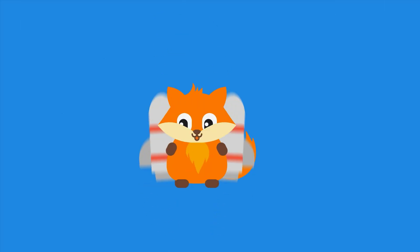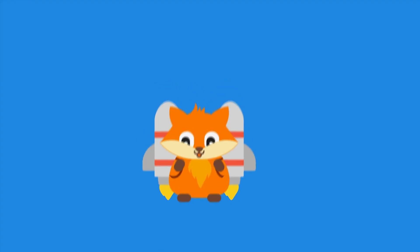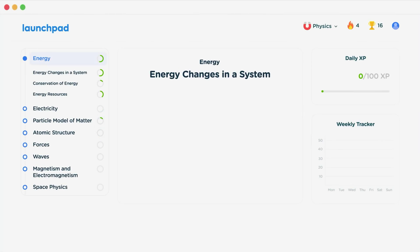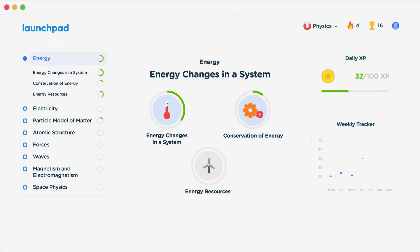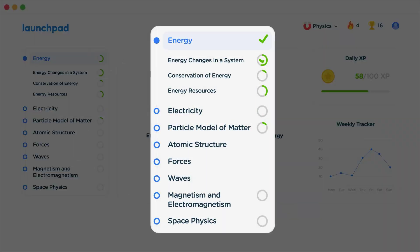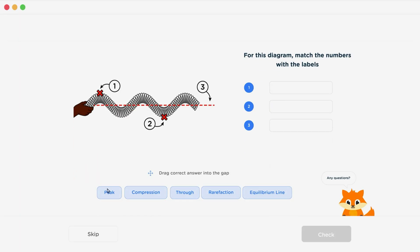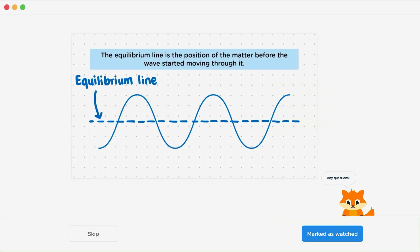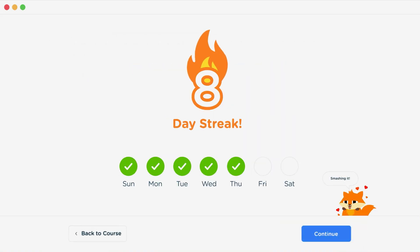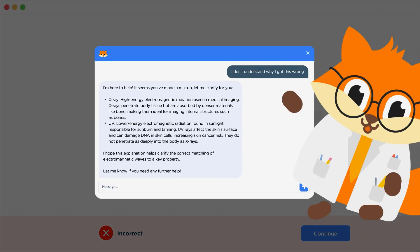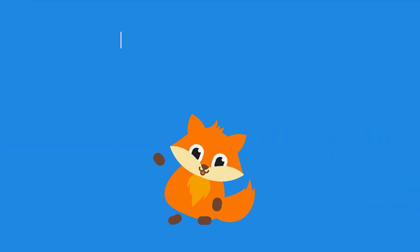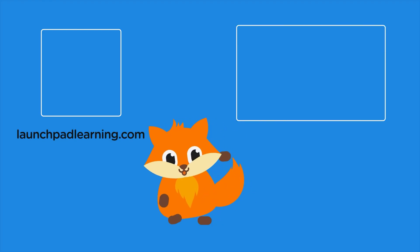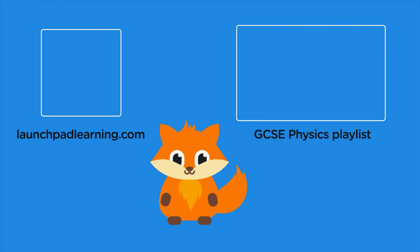If you want to take your GCSE revision to the next level, head over to launchpadlearning.com and check out our smart learning platform that's been designed to get you top results in your exams. We cover your whole specification and make revision fun with interactive quizzes, easy-to-follow videos and more. You'll be kept motivated by your own AI tutor who's here to support you every step of the way.